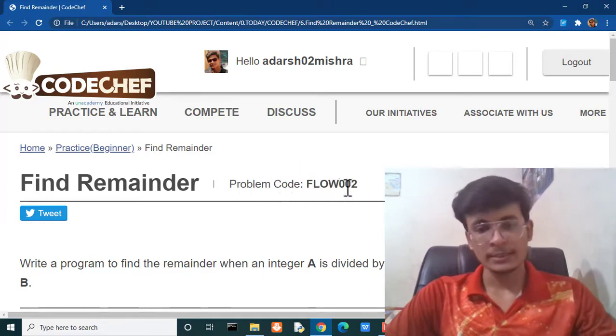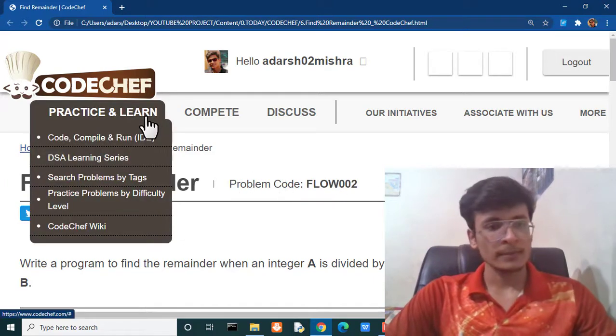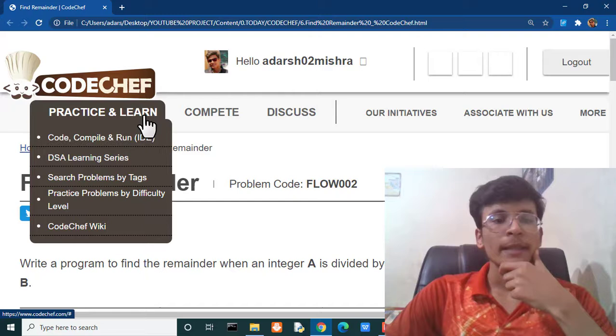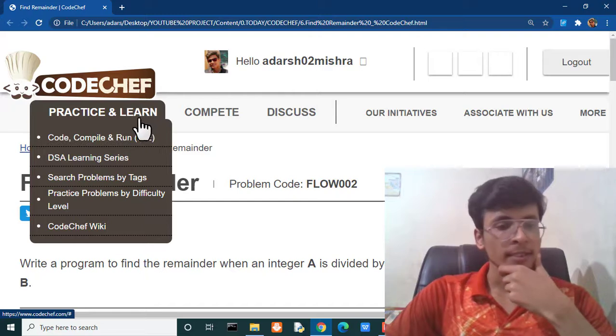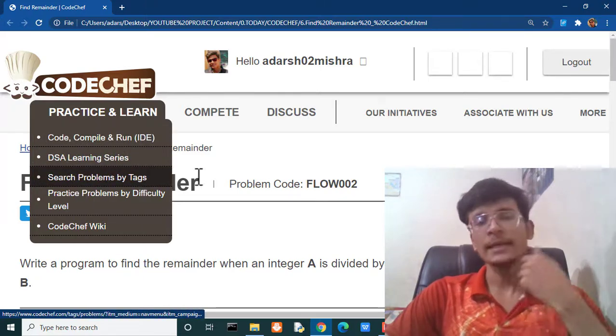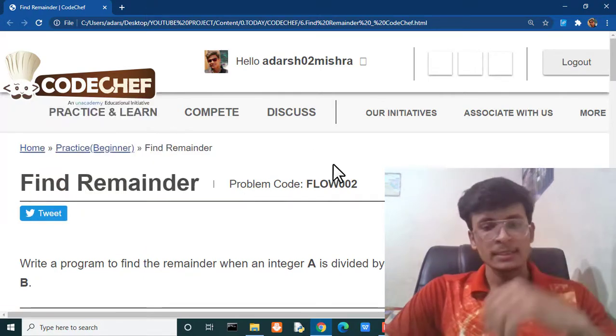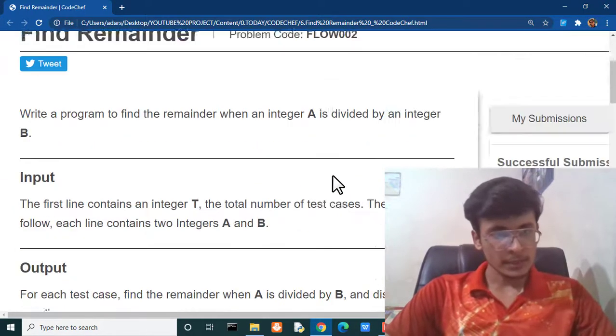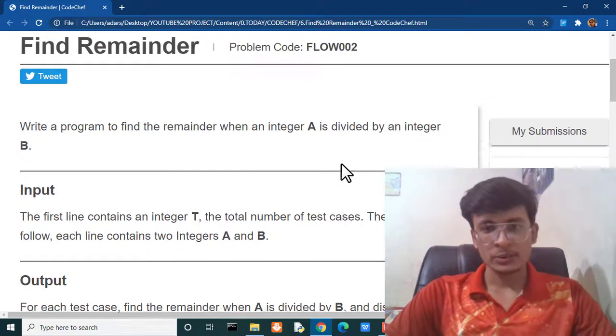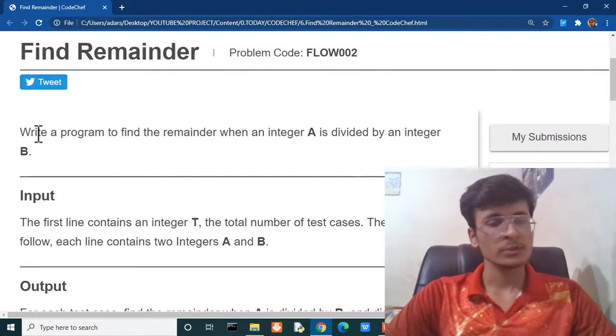You can search this code by clicking in practice and learn and after that search problems by text. Let's see what this question is all about.